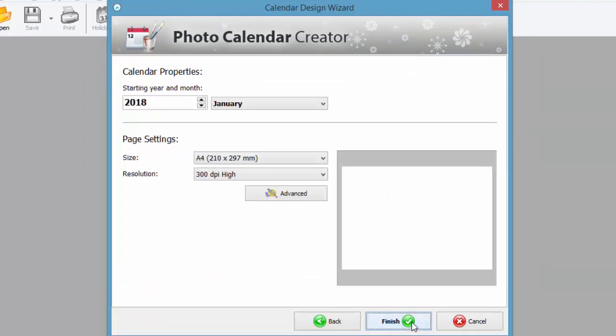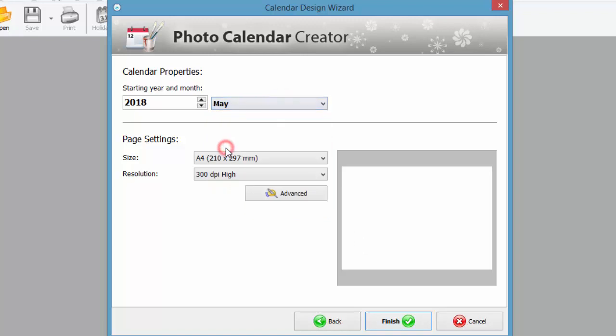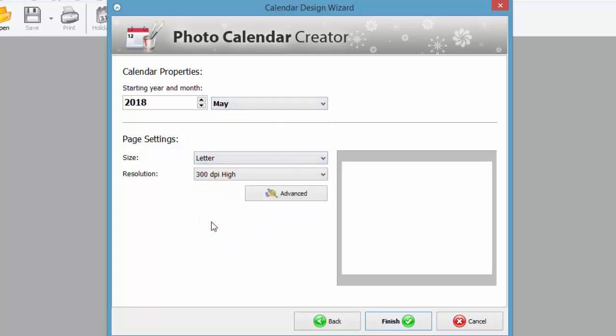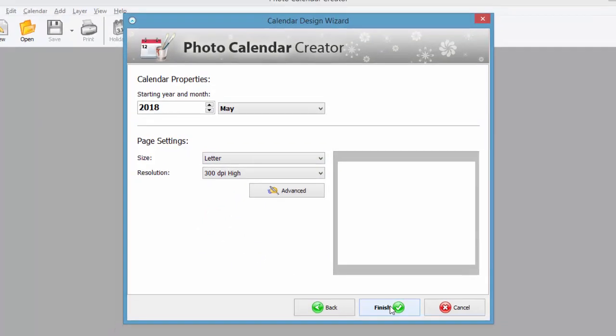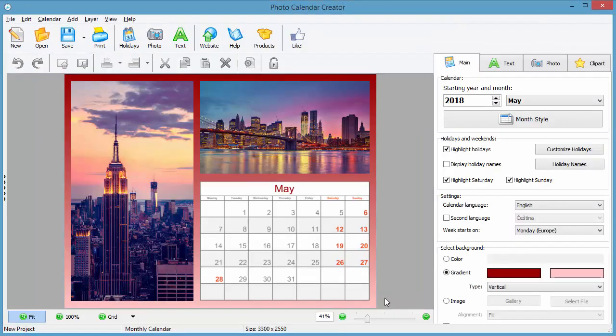Set the starting year and month. If needed, change the size and resolution of your calendar. Click Finish and enjoy the results.